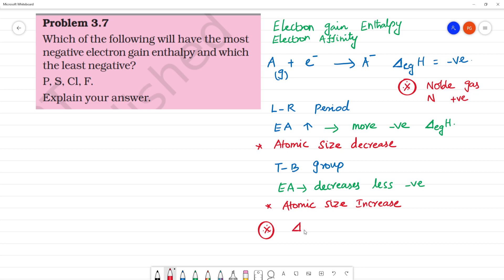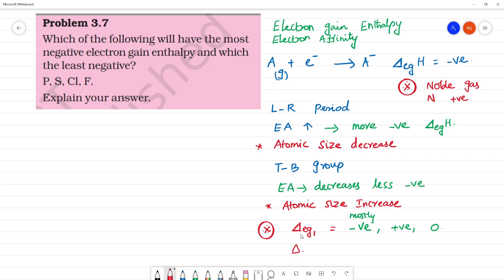Now, the first electron gain enthalpy may be mostly negative, sometimes positive, and sometimes zero. The second electron gain enthalpy — note, not ionization enthalpy — second electron gain enthalpy is always positive. This is an important difference.